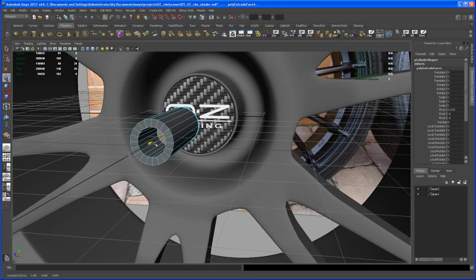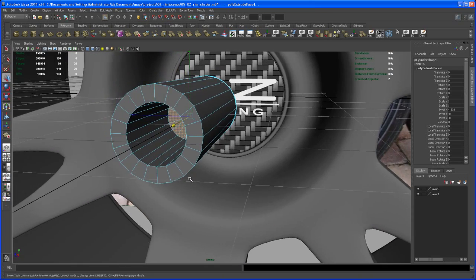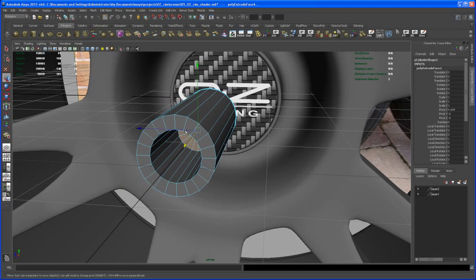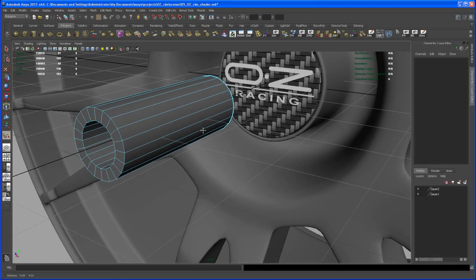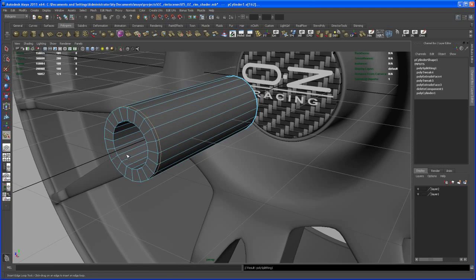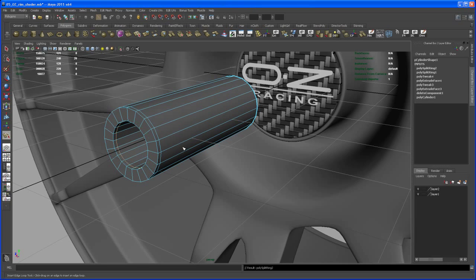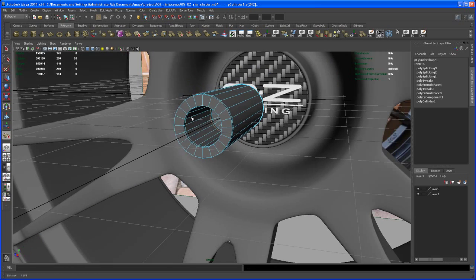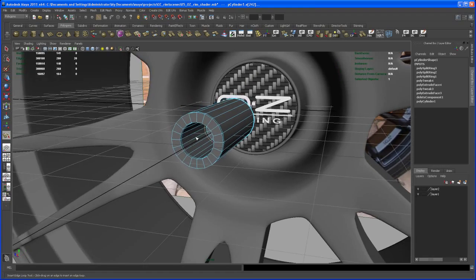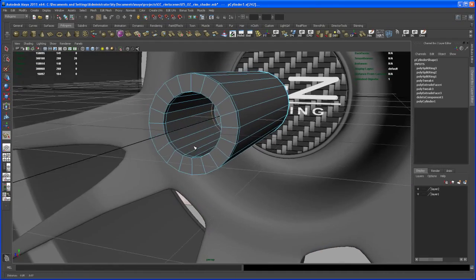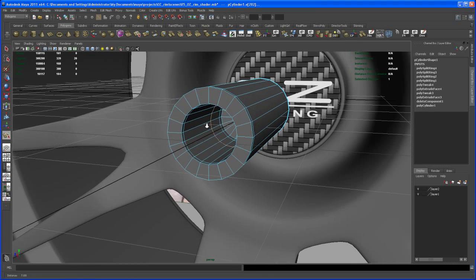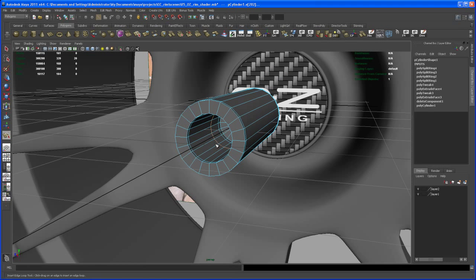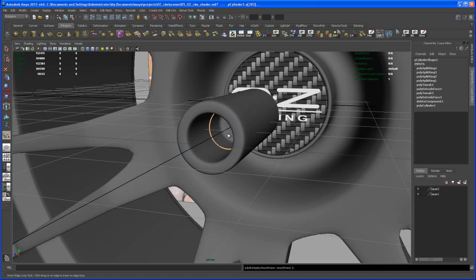Let's add a few cuts here: one here, one on the inside, and one down there. Maybe we want to put another one here. Hit Smooth or three on the keyboard and go to object mode.